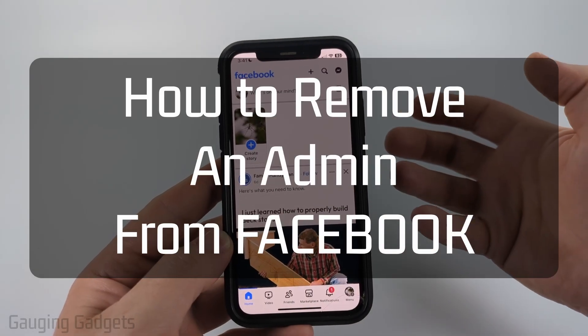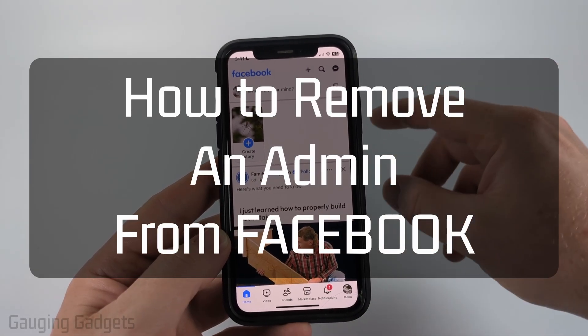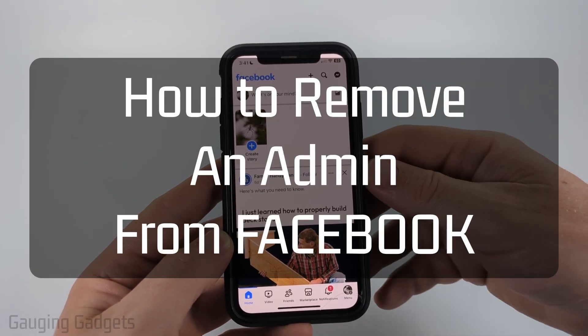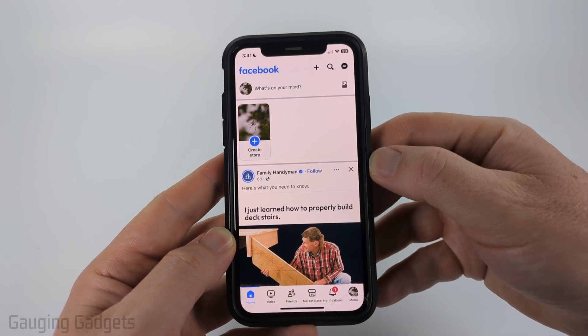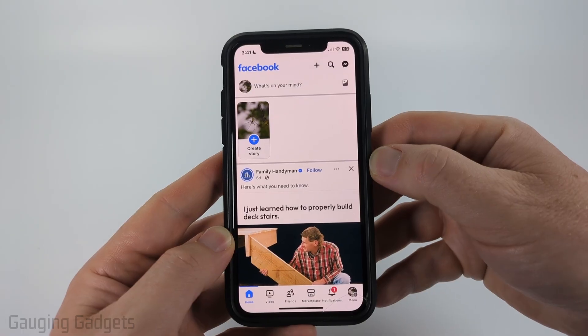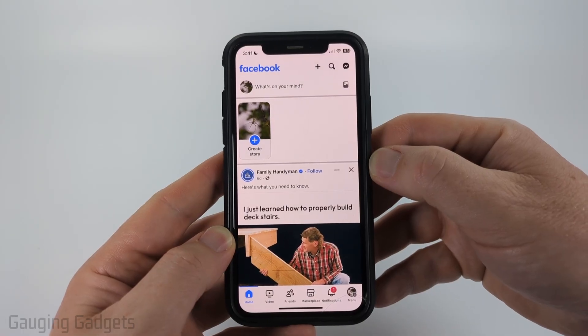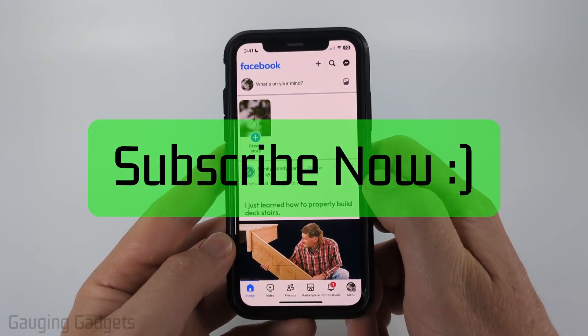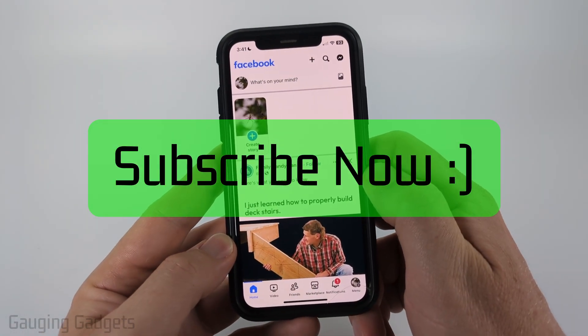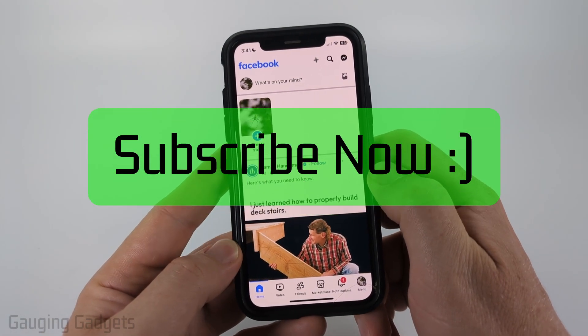In this video I'm going to show you how to remove an admin from a Facebook page within the Facebook app on an iPhone, Android phone, or Samsung phone. And if this video helps you please consider giving it a like and also subscribe to my channel because that really helps me out.